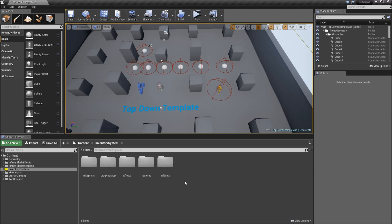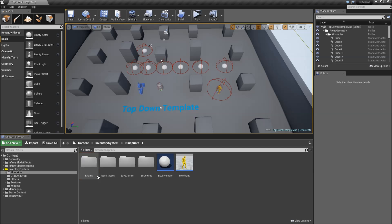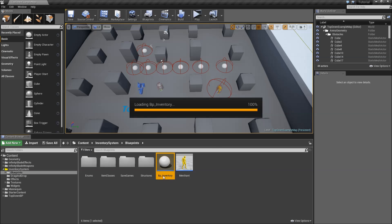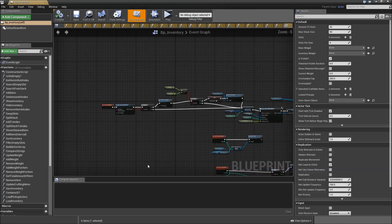In this and the next episode we will add another highly requested feature — a storage system for our player. To get started let's go to our BP Inventory and we will need to add some new functions here.